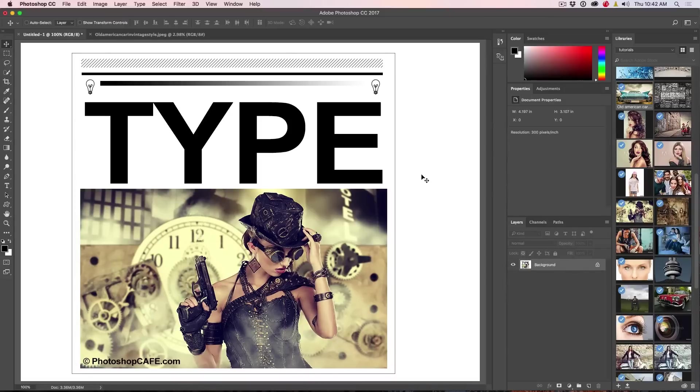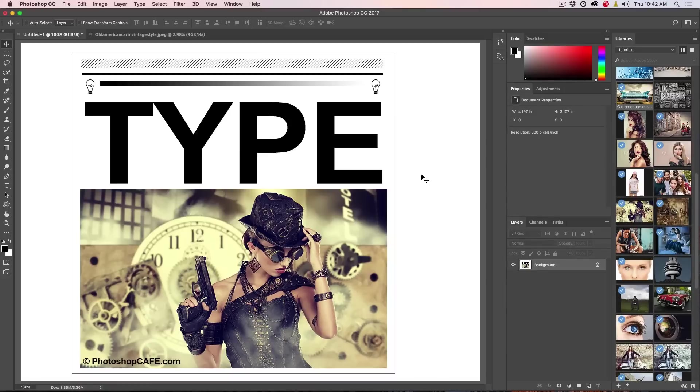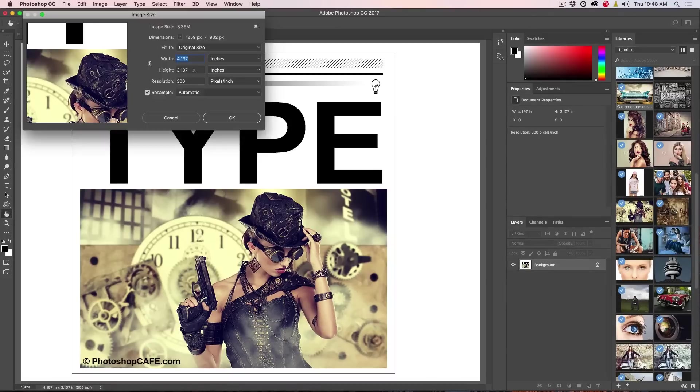And of course, you can download this from PhotoshopCafe.com and I'll give you a link underneath and you can just grab this image and experiment for yourself.